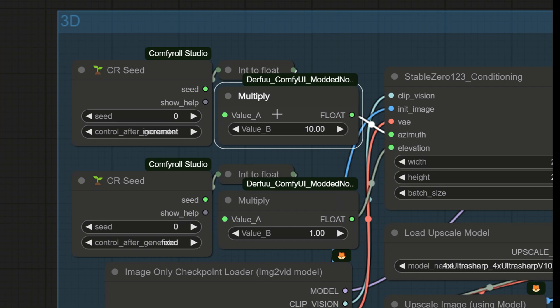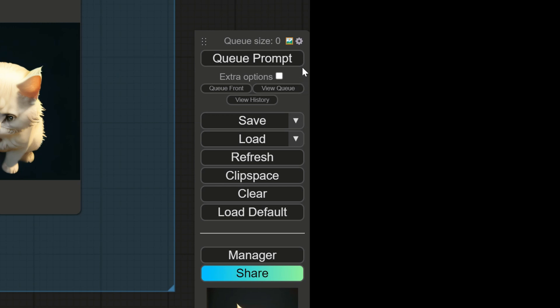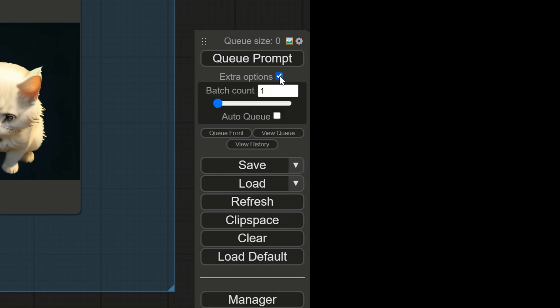So now, our camera will move from 10 to 10. Here, I'm going to click on extra options. And I'm going to choose a batch count of 36. And now, I'm going to generate.